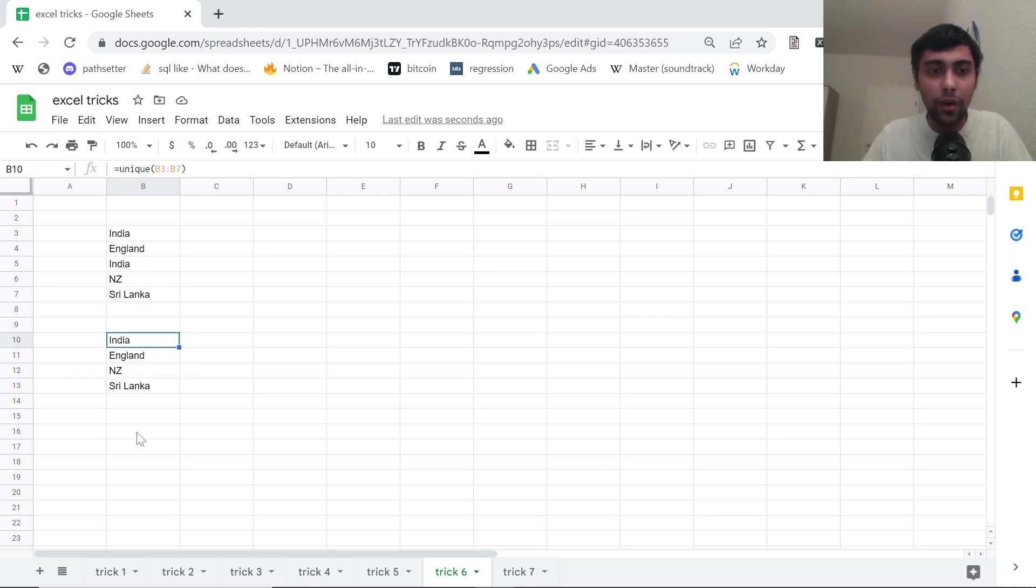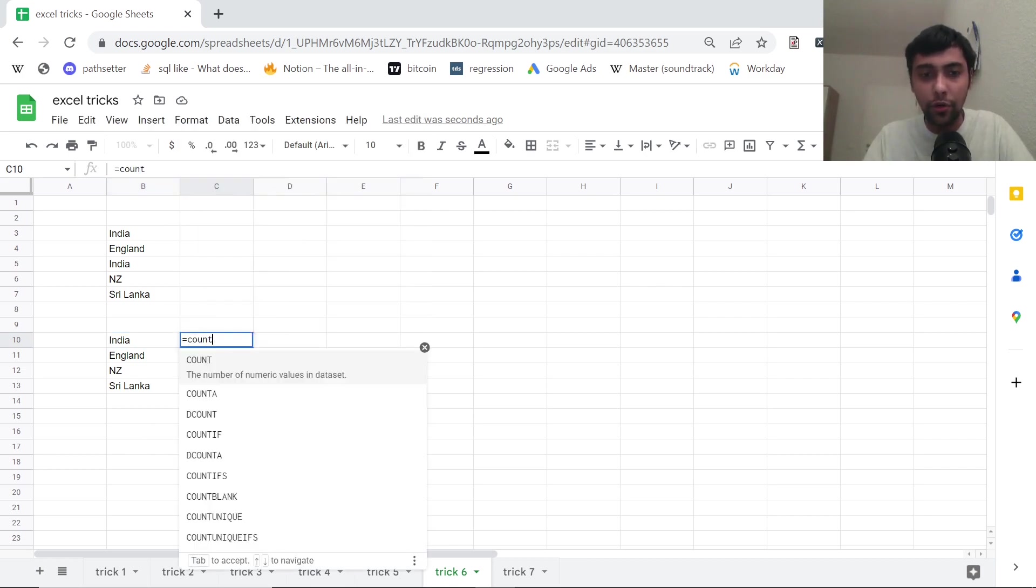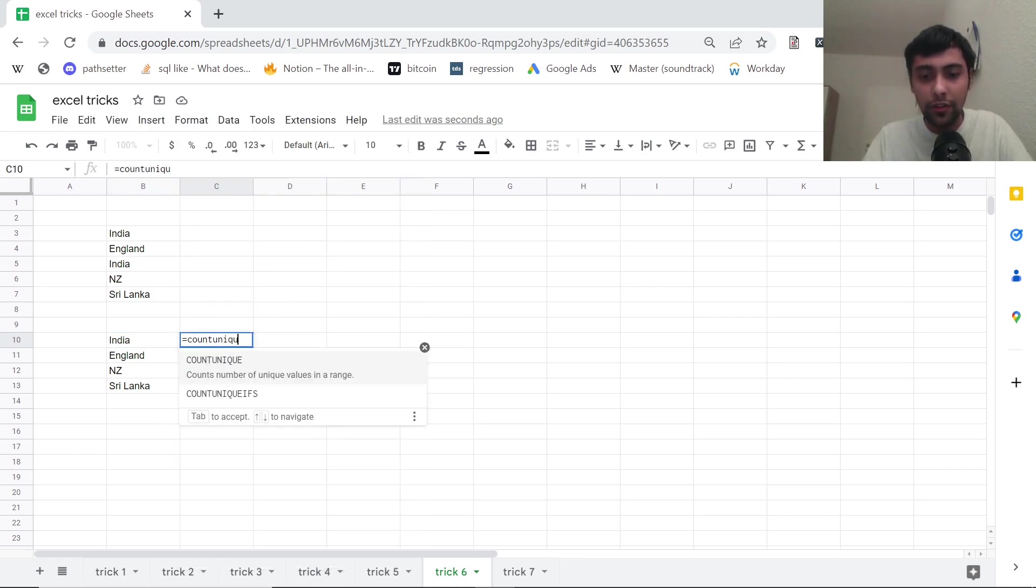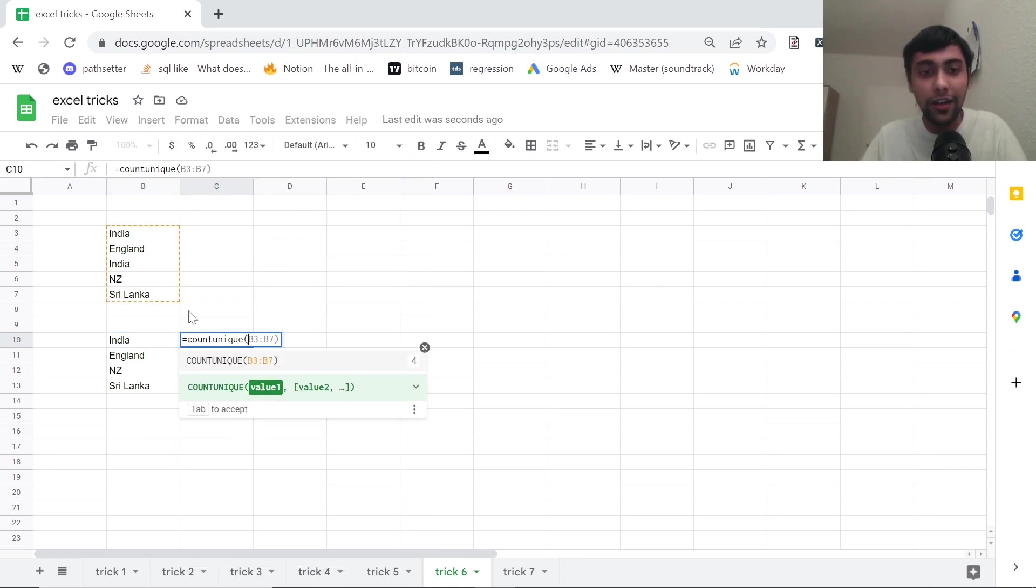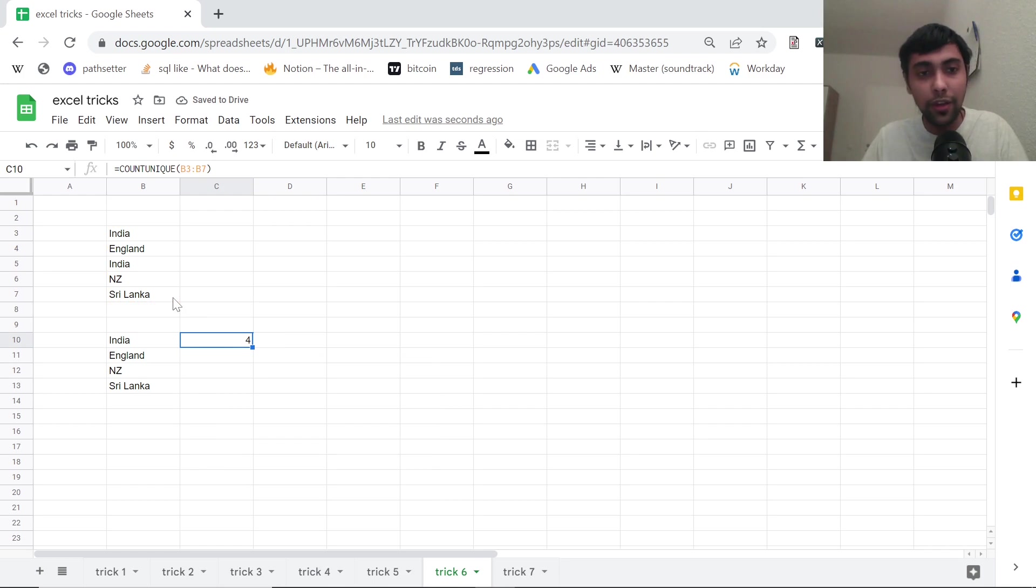If you wanted to count the number of unique values, you could say count unique. This is like count distinct in Excel, I mean in SQL. Now when you do count unique, you get four values. Very useful trick again.